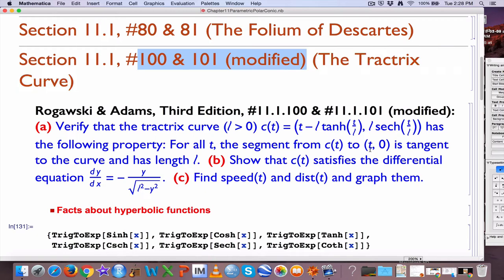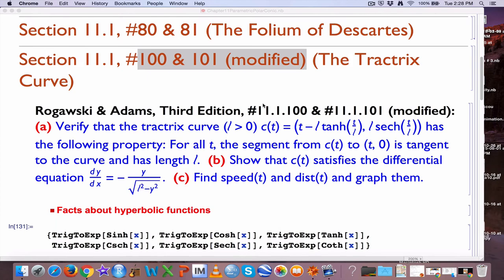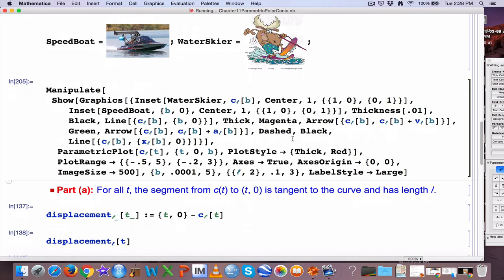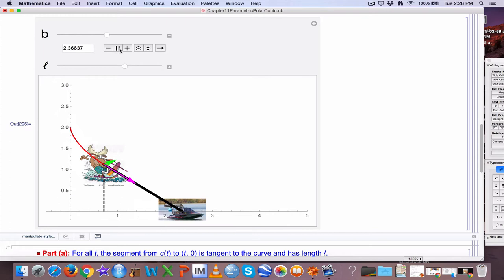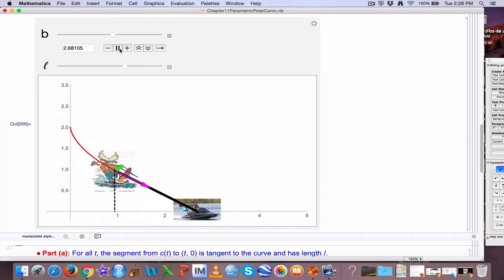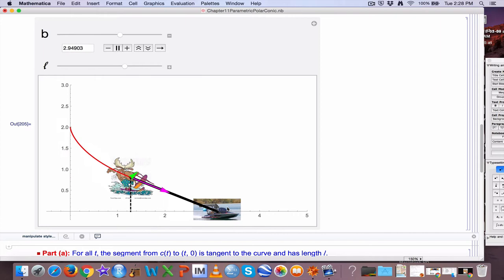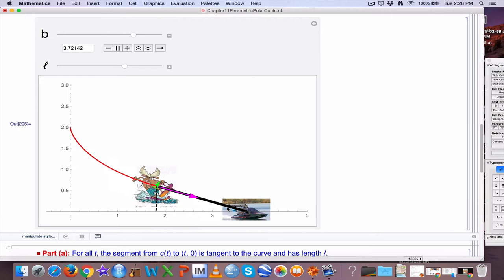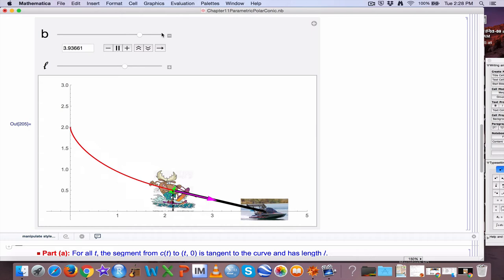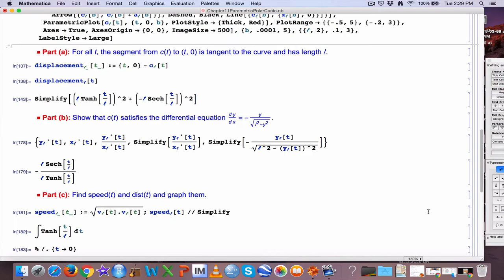We're going to be looking at problems 100 and 101, modified, from the multivariable calculus book by Rogoski and Adams. Right away I want to show you the animation that this problem is related to — it's about a water skiing moose. This tractrix curve, which is what you see in red here, would be the path followed by a water skier where that black line is the rope, staying a fixed length and taut, no slack in that rope. What would happen if the boat starts moving perpendicular to the direction of the rope? The moose will follow a tractrix curve.